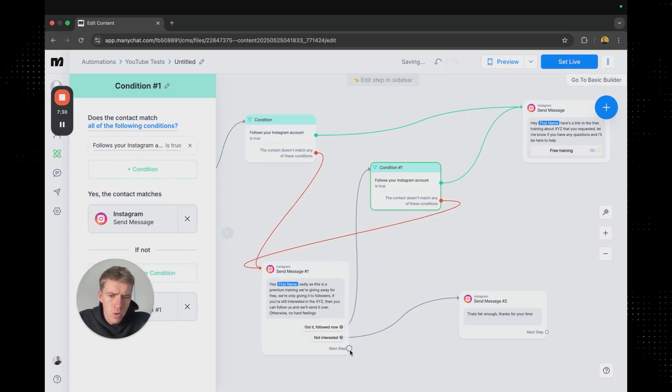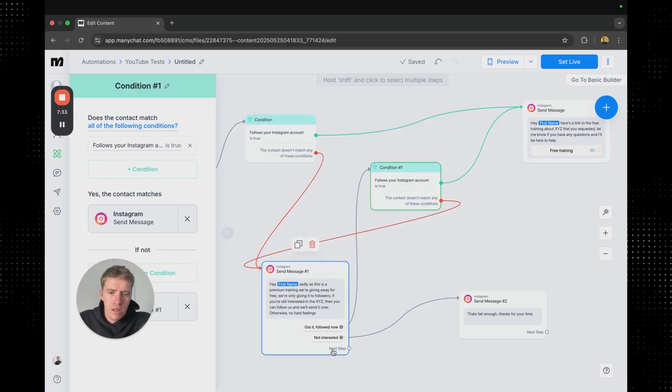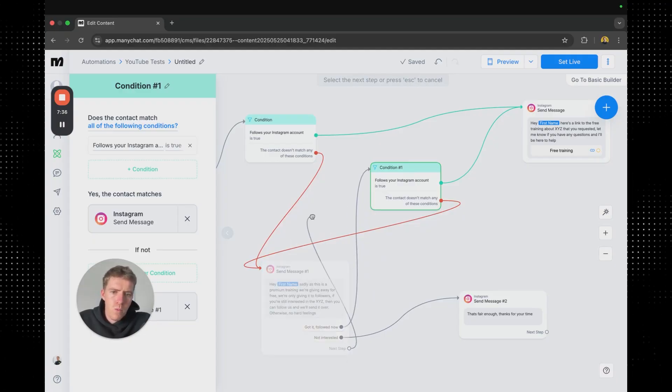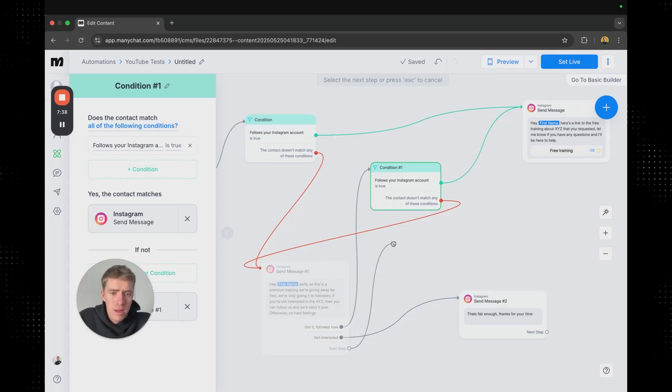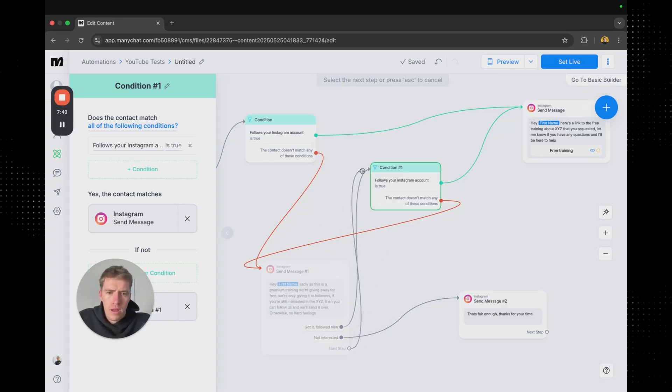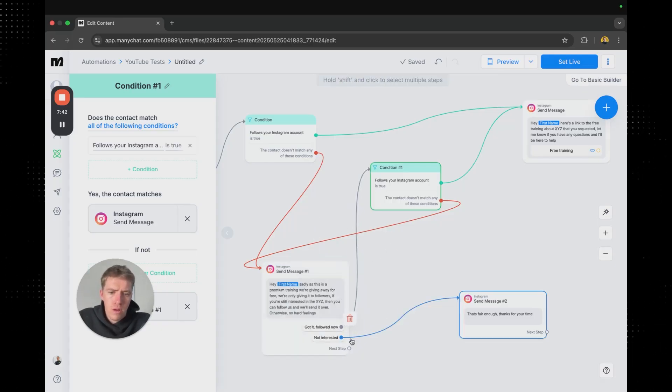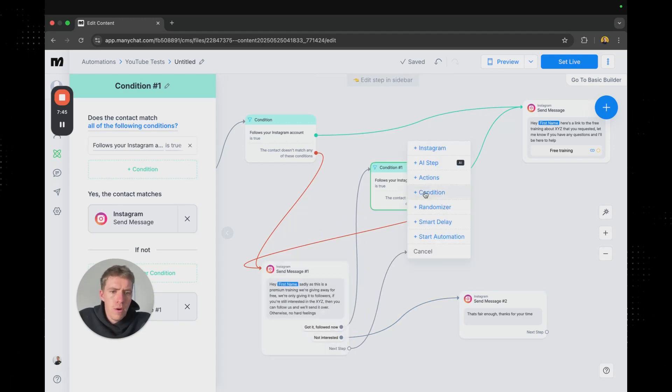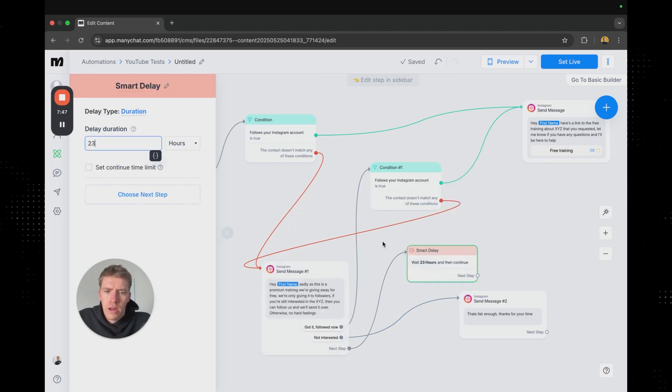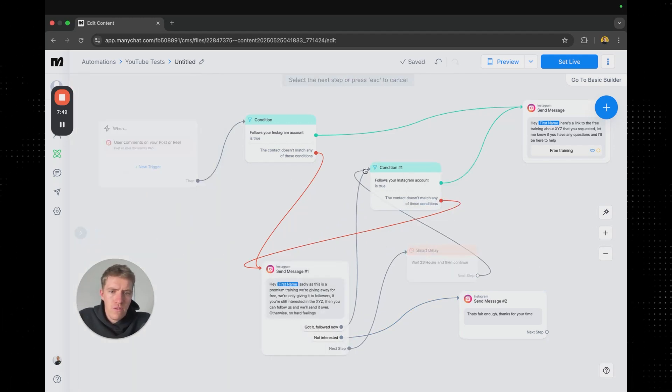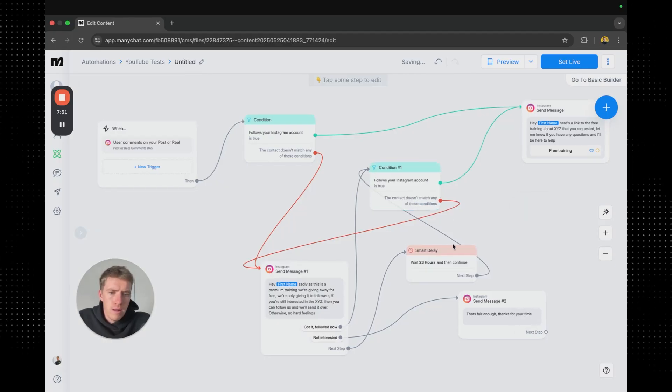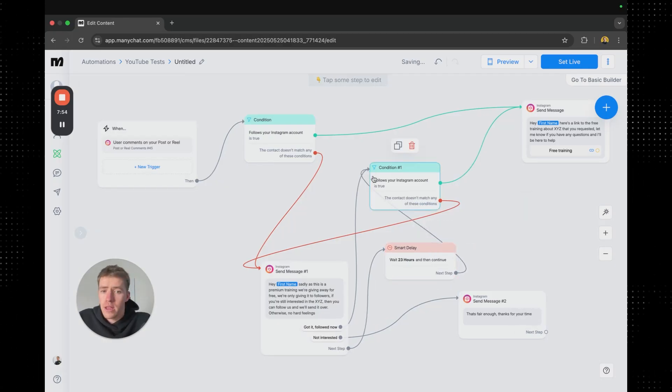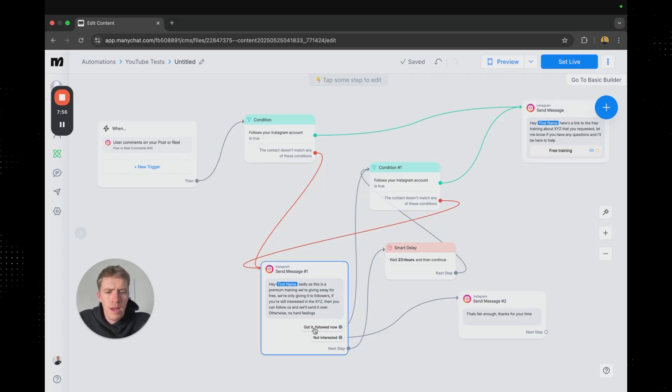It's also on this one here. So next step, like if someone sees this message and then sends something else as a reply, we might just put that up to there as well. Or we might put a smart delay where it waits 23 hours and then checks if they've followed. So if they said something else as a reply, then there's a little delay in there and then it'll check.